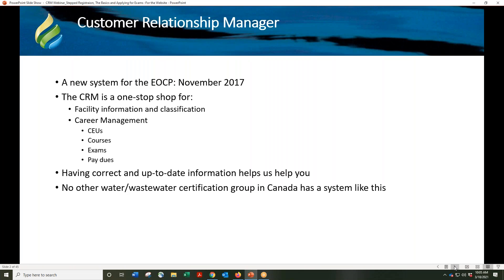We put a lot of work and testing to get the new database up and running. It is unique and no other certification group in Canada has a system like this. While in your profile, some of the things you can do include applying for exams, looking for courses, seeing your CEU status, adding courses taken to keep your CEUs up to date, adding employers, and paying dues. The webinar is available under the resources section of the EOCP website and it should take about 25-30 minutes.